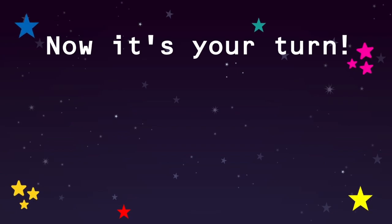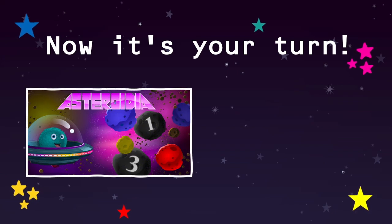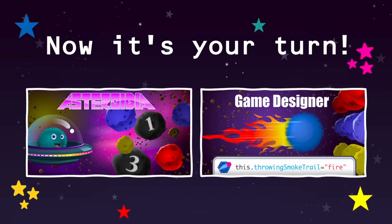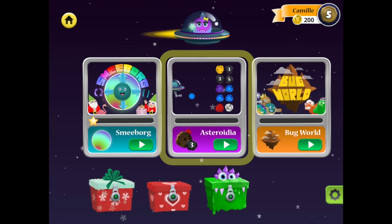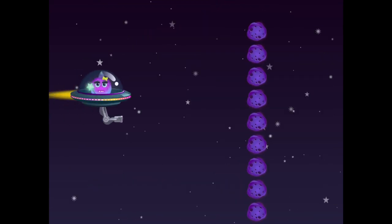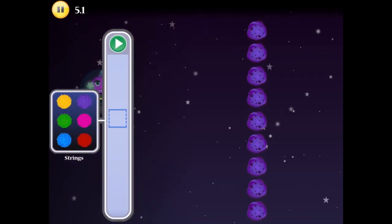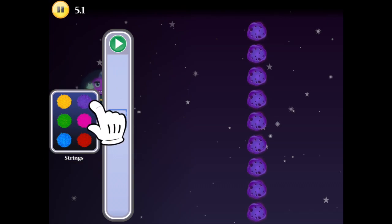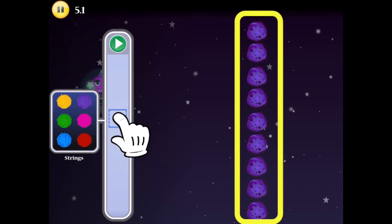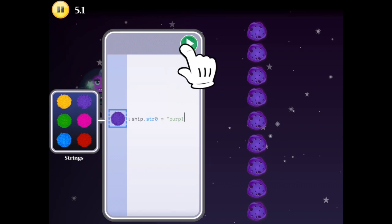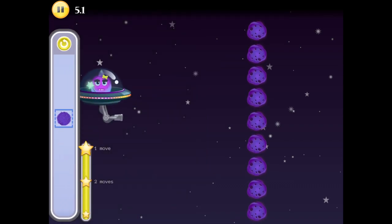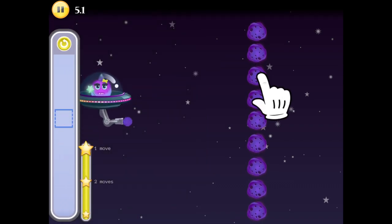Practice assigning values to variables in Codable's Asteroidea game and Game Designer. In Asteroidea, you match the colored fuzzball variables on the left with asteroids of equal value on the right. If the variable meets an asteroid of equal value, the asteroids will clear.